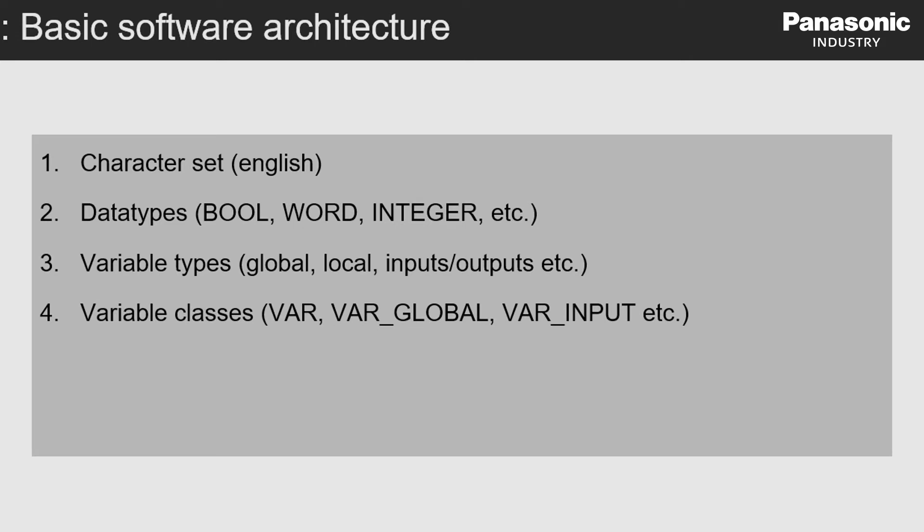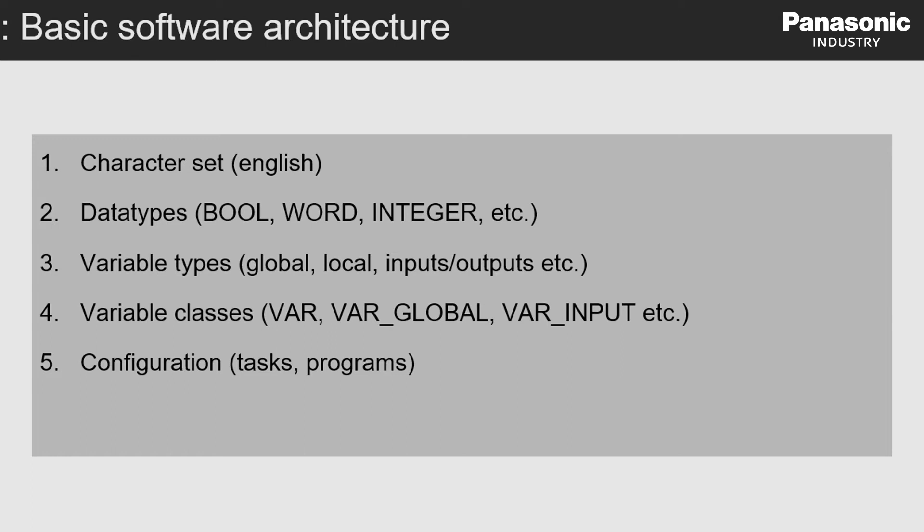Fourth, these variable types can be assigned to different variable classes, for example, to VAR type or VAR global type. Fifth, how the PLC is configured by using tasks and programs is defined as well.